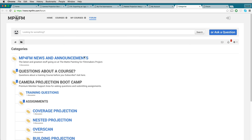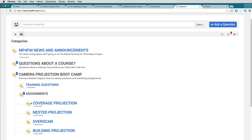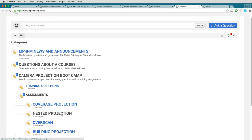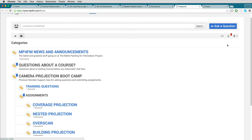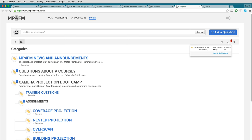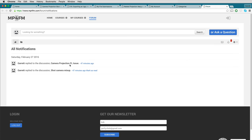The forum is where you can post all the questions you have about the course — questions about particular assignments or general training questions. You can seek answers within your assignment submissions or here on the forum, and have a discussion with other people enrolled in the mentorship plan. Up on the top right, you'll see a list of your notifications, showing all replies to your questions and how long ago they were posted.